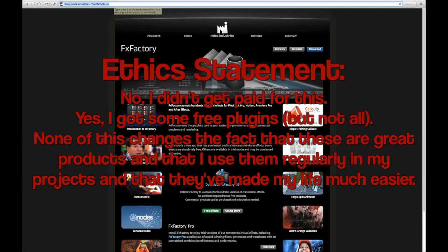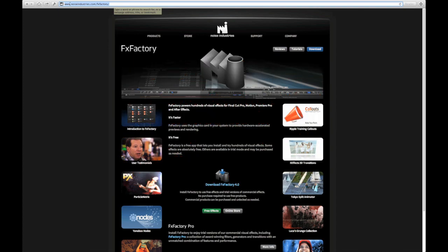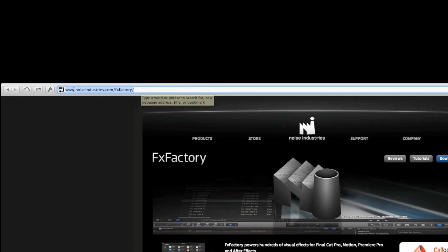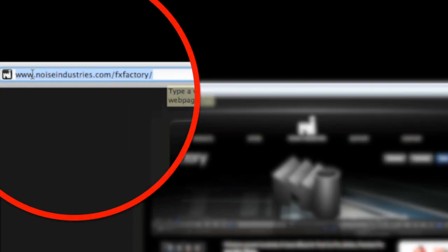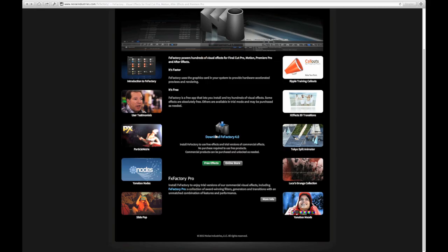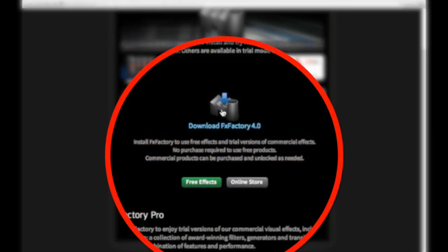I have absolutely no problem fully endorsing all of the plugins that I've included here. Anyway, the first thing you want to do is go to the Noise Industries website at noiseindustries.com/fxfactory. Click on the download FX Factory button from the main page there.